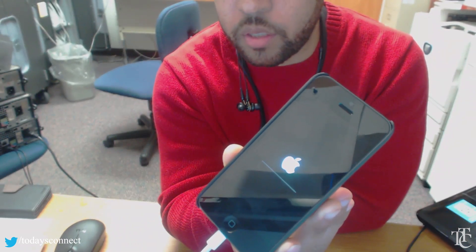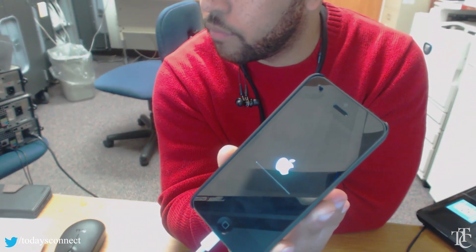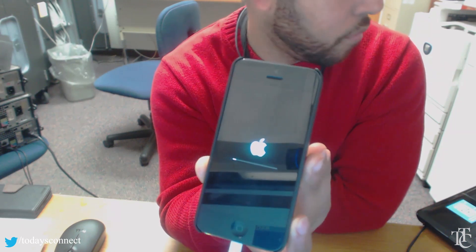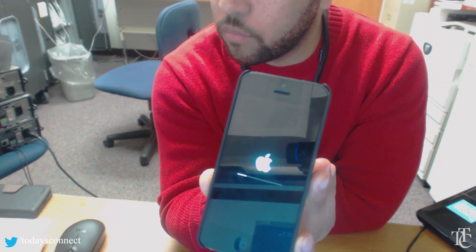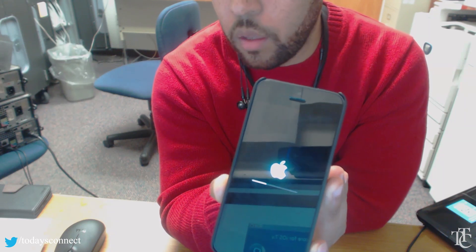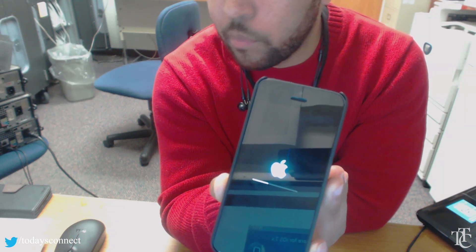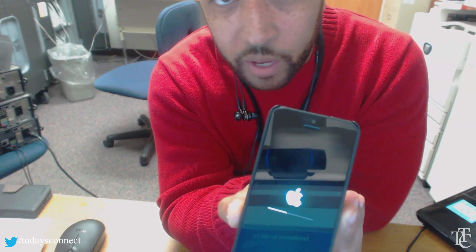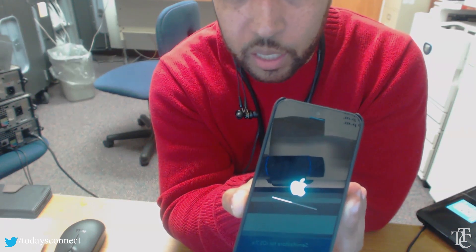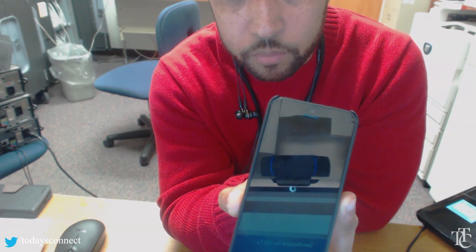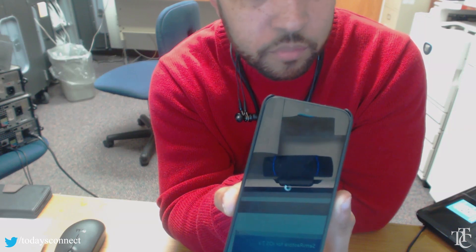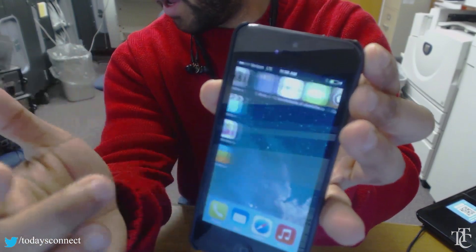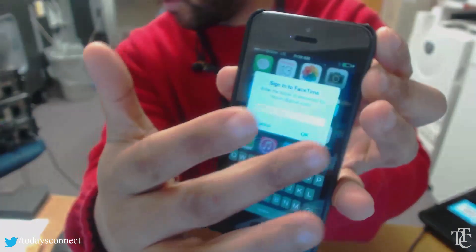Cleaning up — do not touch your device yet. I'm not going to fast-forward this because I want you to see how long it takes. Semi-Restore complete! All my apps are loading up.